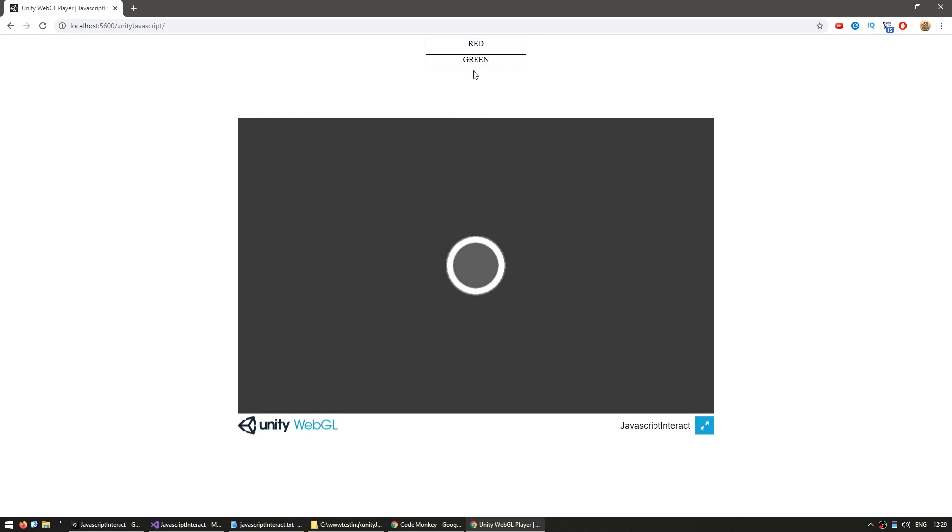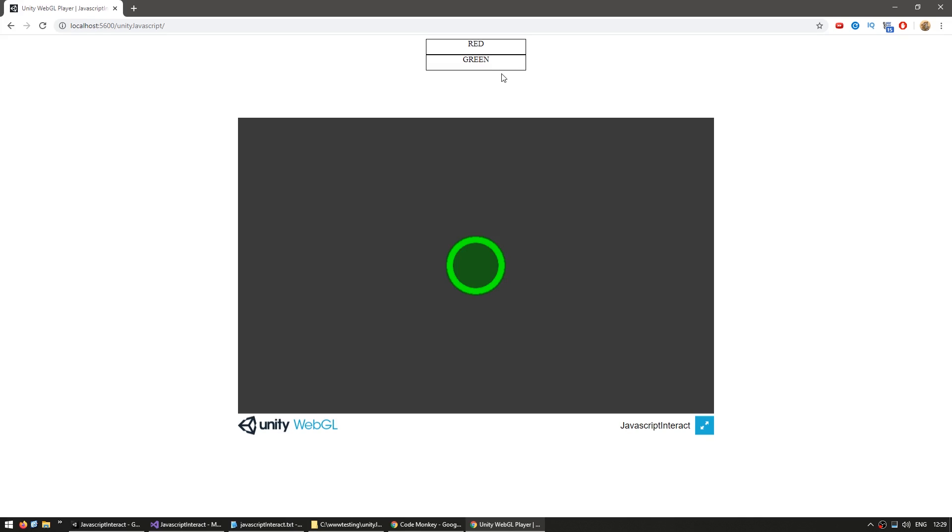Okay, here we are. And there's our two buttons. And now as I press on this one, and there you go, the sprite turned red, press this one, and it turned green. Alright, so just like this, we can interact with our Unity instance from some JavaScript code. Awesome.